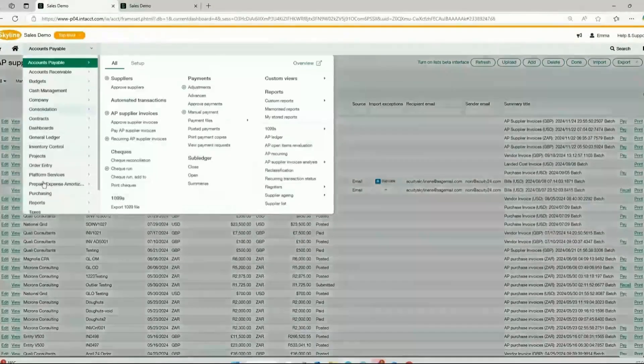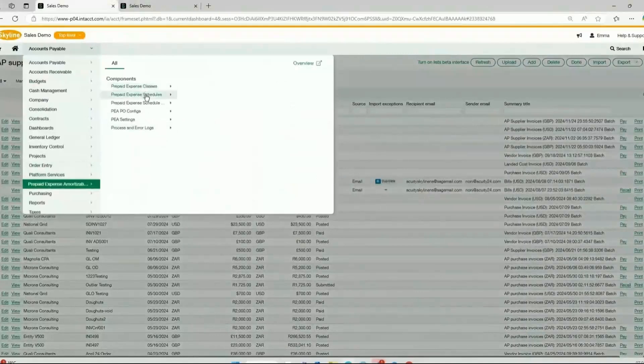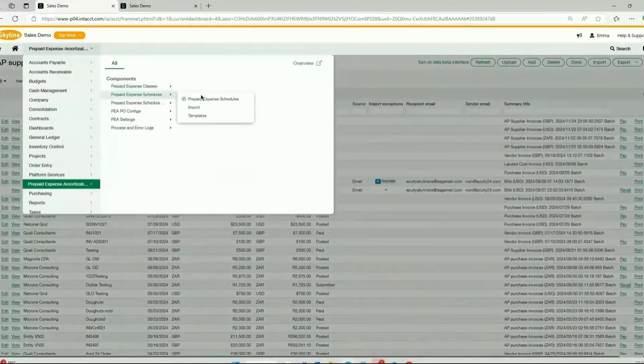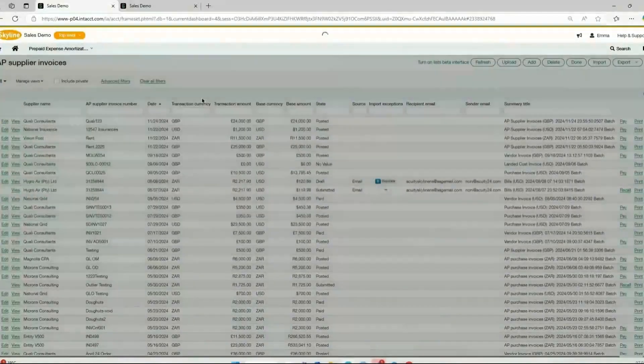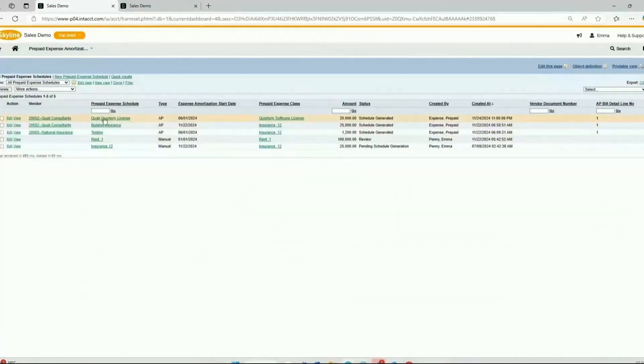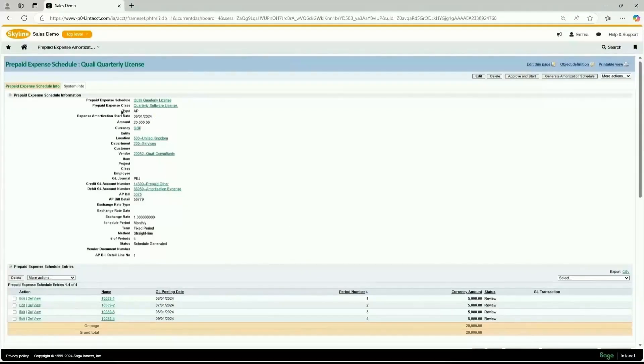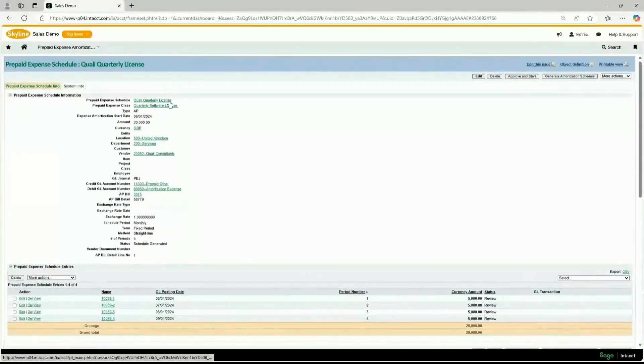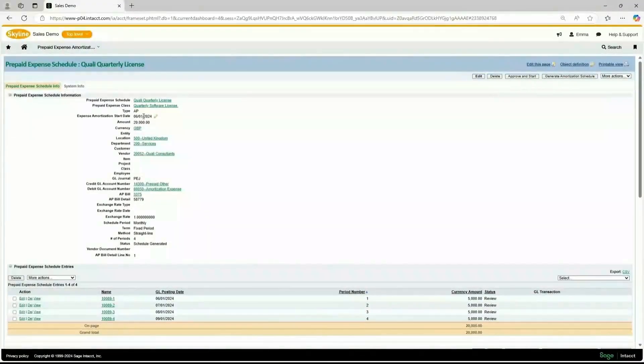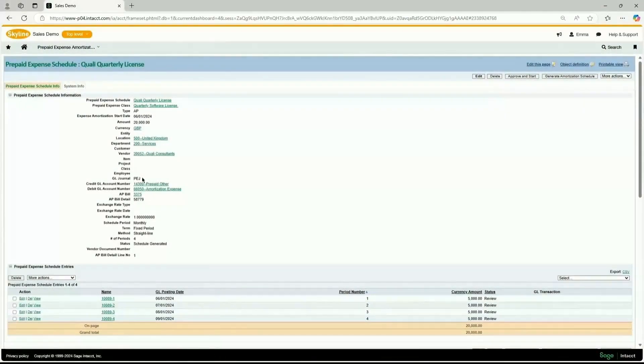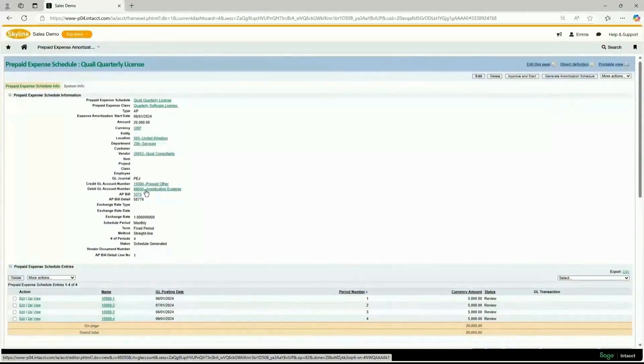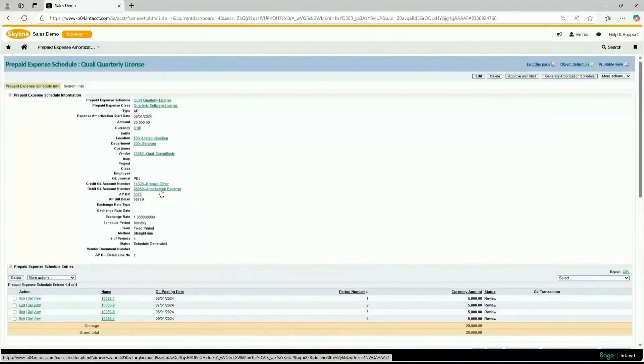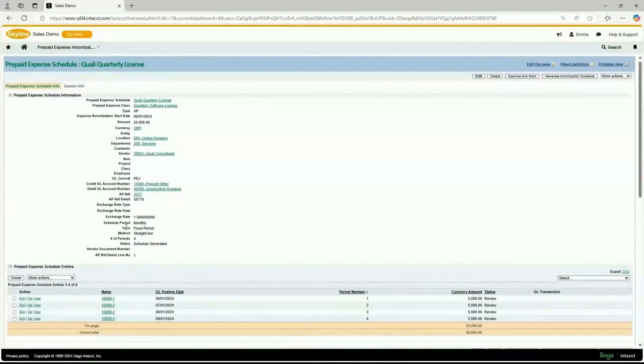We're going to go to the prepaid module, prepaid expense amortization to review the prepaid expense schedule. Click on prepaid expense schedule and we have the Quantity Licensed schedule. This is the prepaid expense schedule information where you have the schedule name, the class it belongs to, the type which is AP, the start date of the expense amortization, the amount, the currency, and the tagged dimensions. We have the credited GL account, which is prepaid other, and the debited account, which is amortization expense.